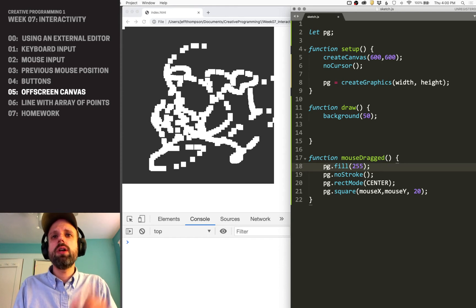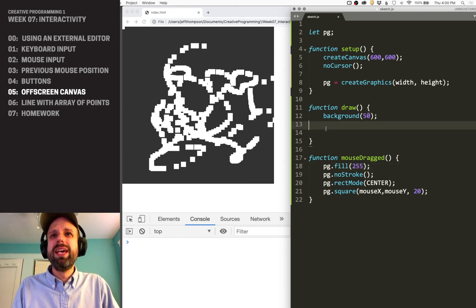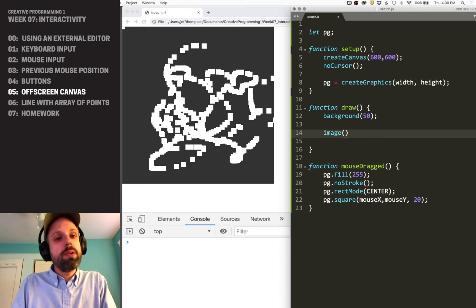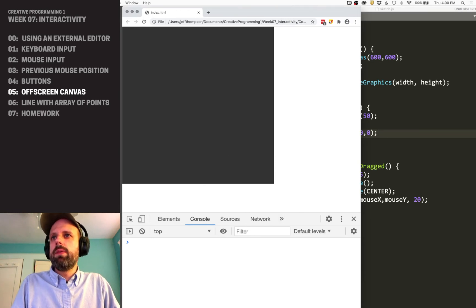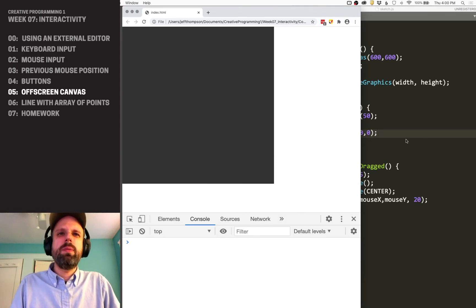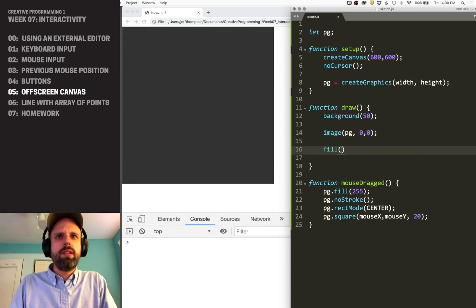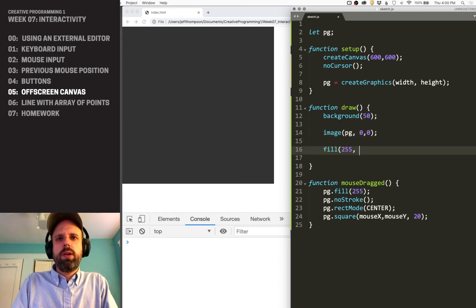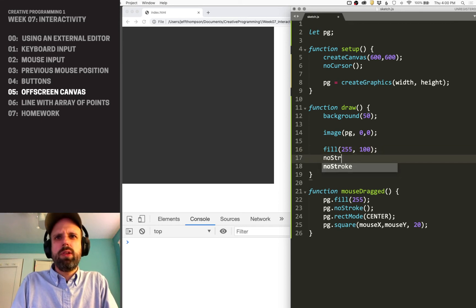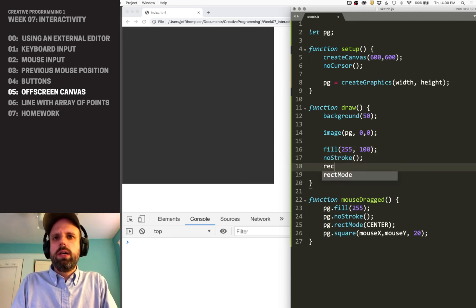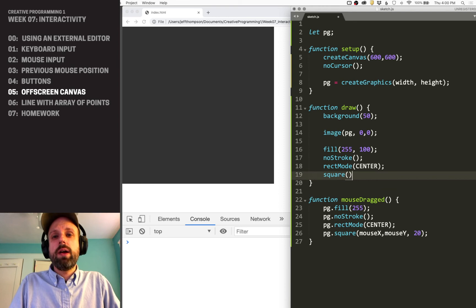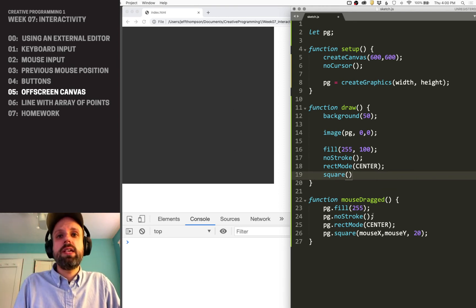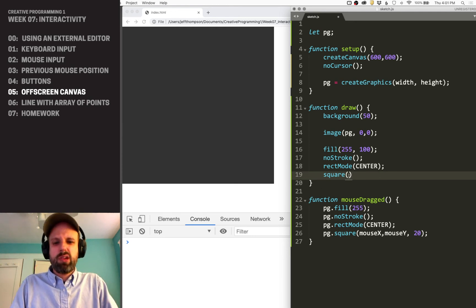So now it's going to change the fill color, the stroke, the rect mode, and draw a square there. And if we want to see the result, we use the `image` command — so `image(pg, 0, 0)`. I'm also going to add a semi-transparent cursor so it's a little easier to see. Here I'm drawing to the main canvas, and here I'm drawing to the separate one. Notice that the cursor commands don't have anything in front of them, just like we've normally been doing.